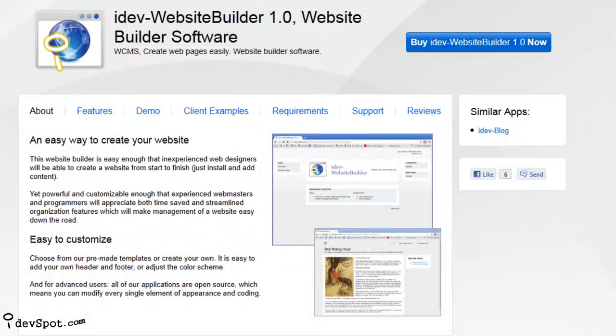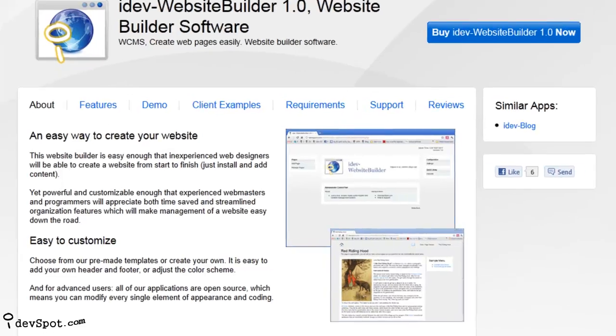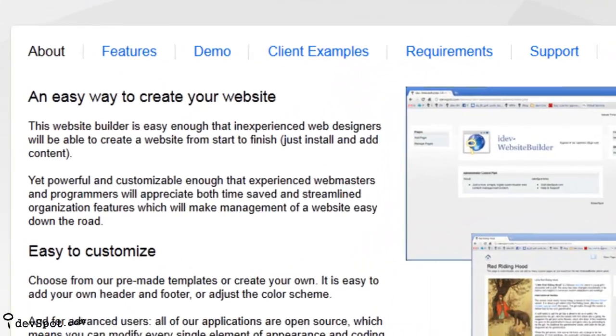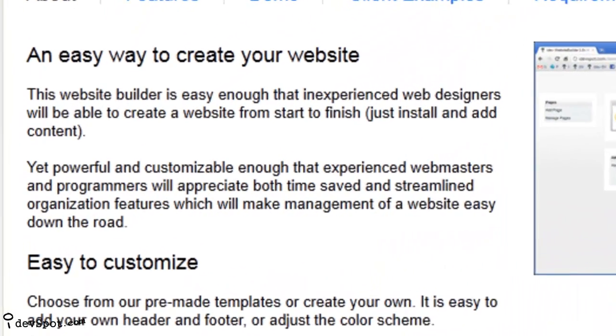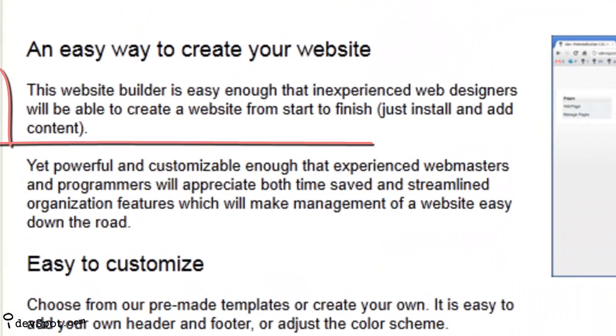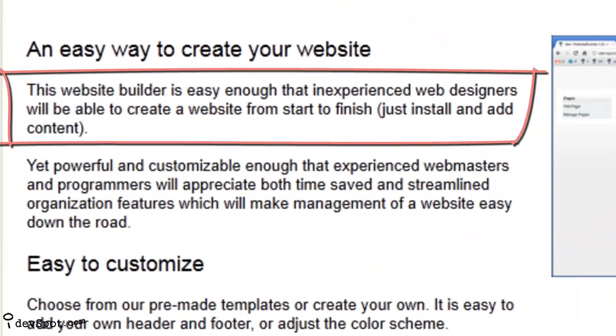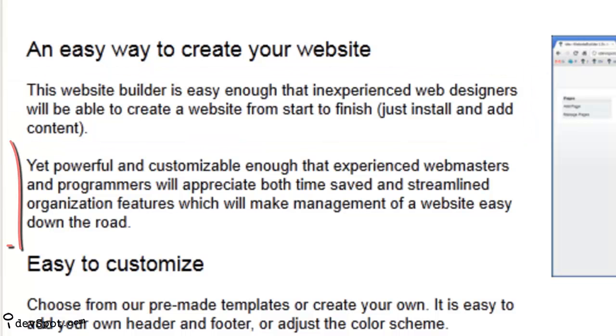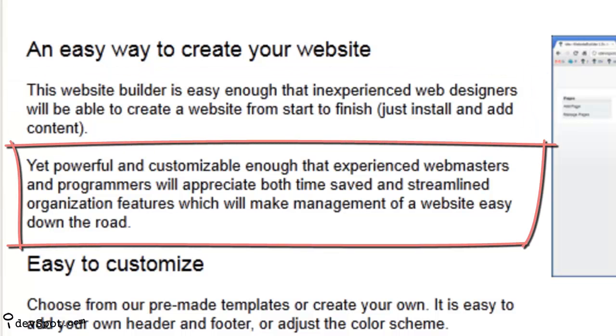in this video tutorial you'll learn how iDev Website Builder is easy enough that inexperienced web designers will be able to create a website from start to finish, yet powerful and customizable enough that experienced webmasters and programmers will appreciate the time-saving features that make web design easy to manage in the future.